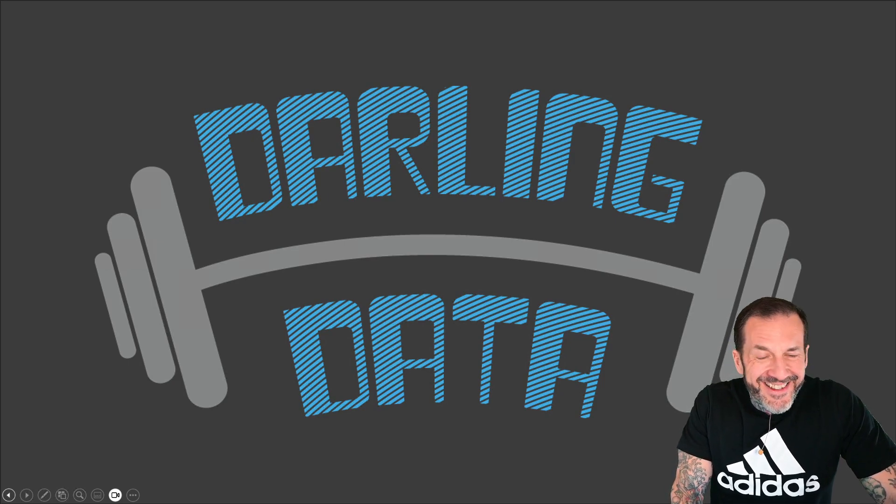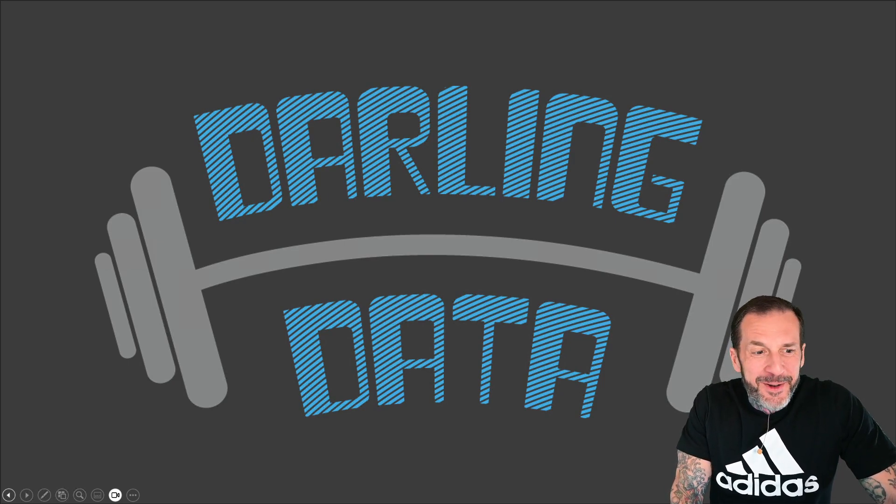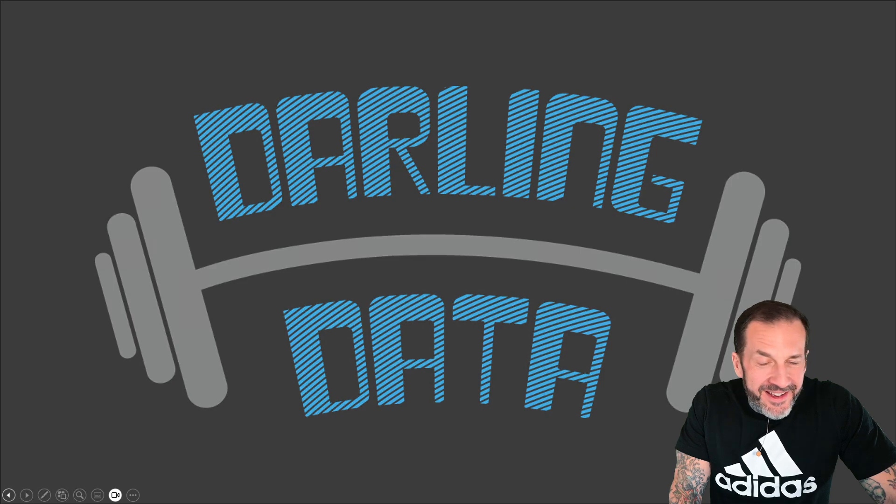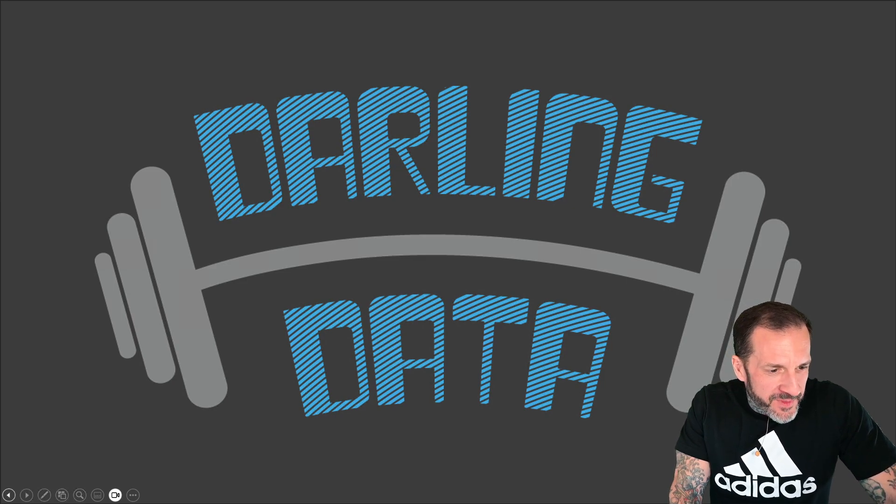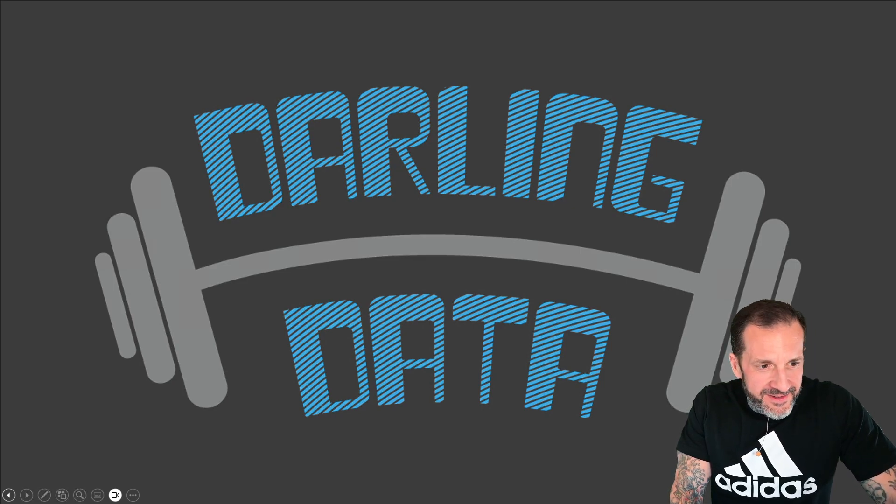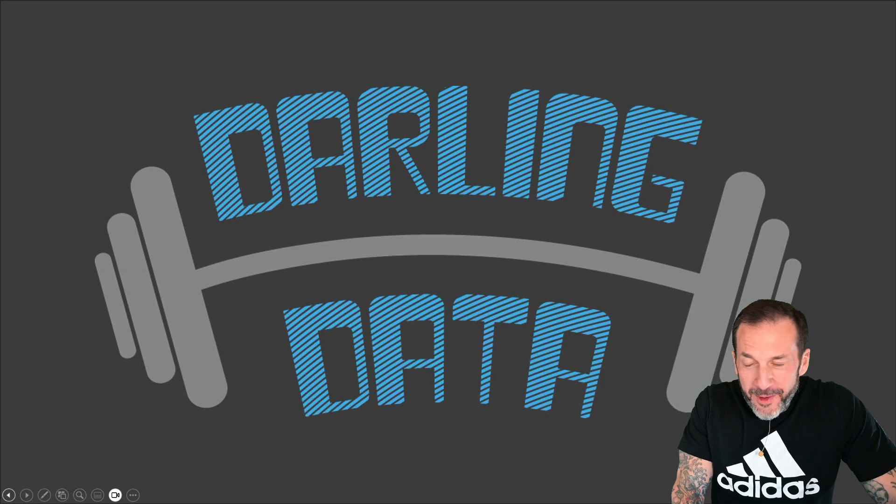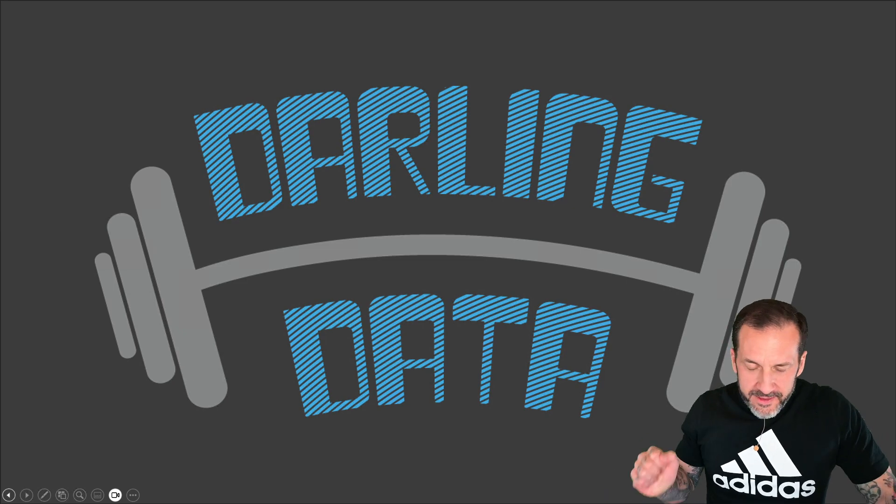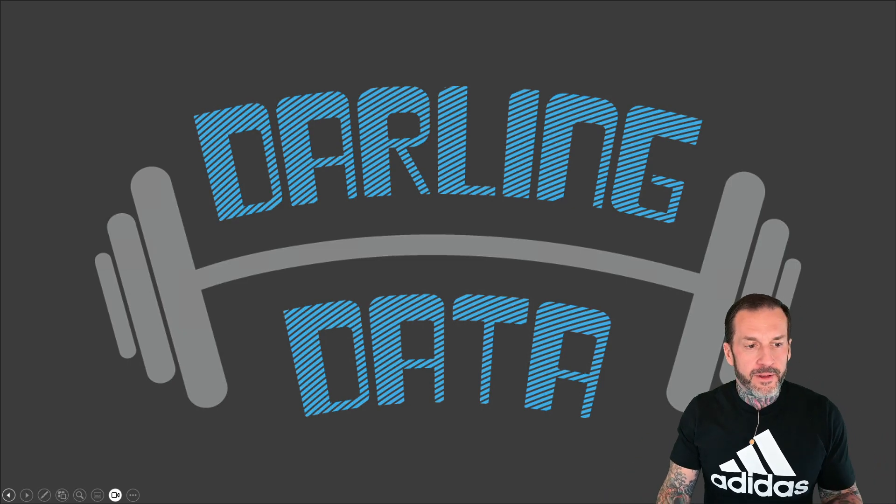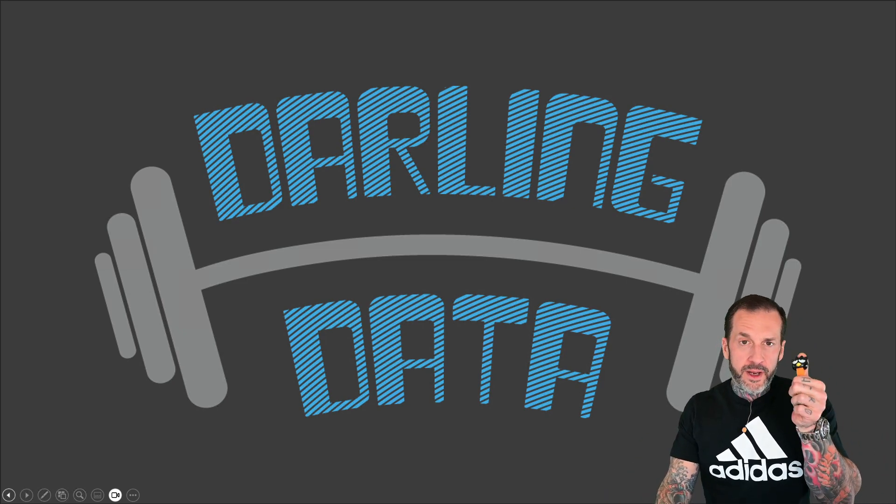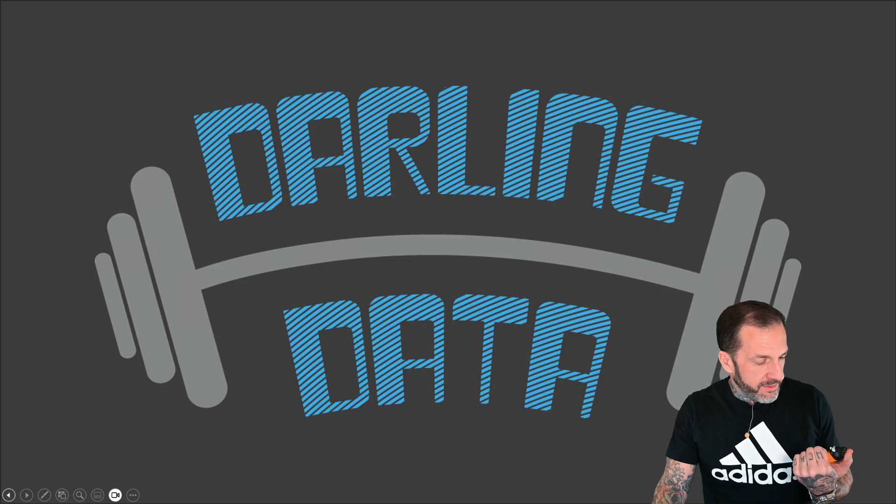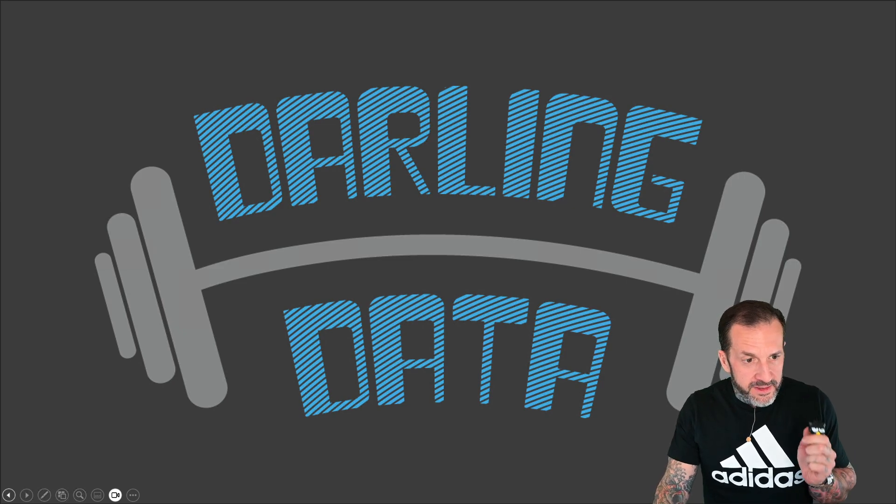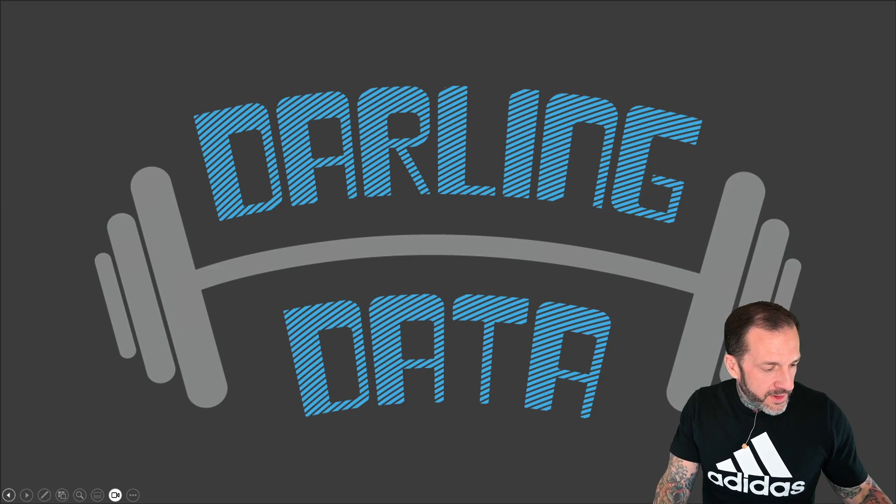Look at you. You look great, smell great, everything about you. Great, great, great. Eric Darling here with Darling Data. Me and my pal Bats been chatting.